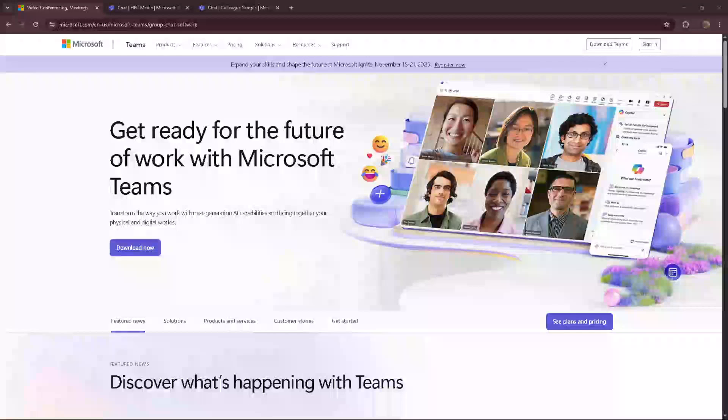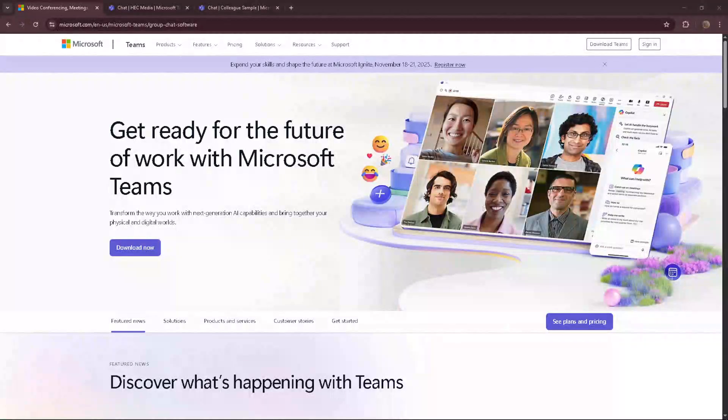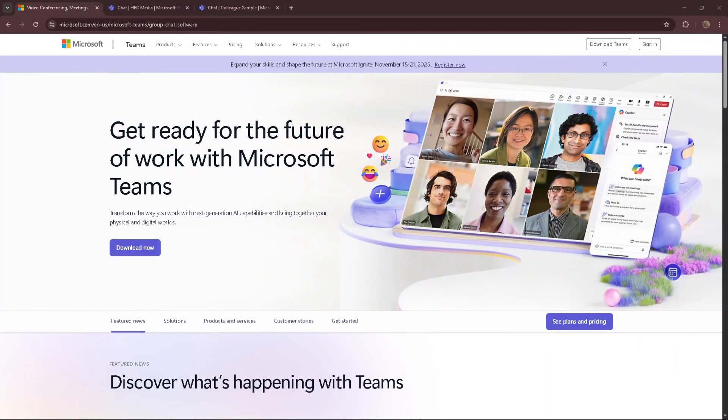In today's video, I'm going to teach you how to update Microsoft Teams. It's a quick and easy process that should take you no more than five minutes.